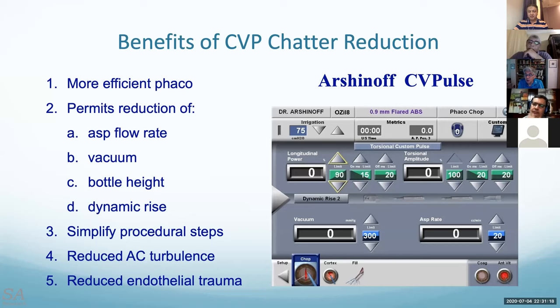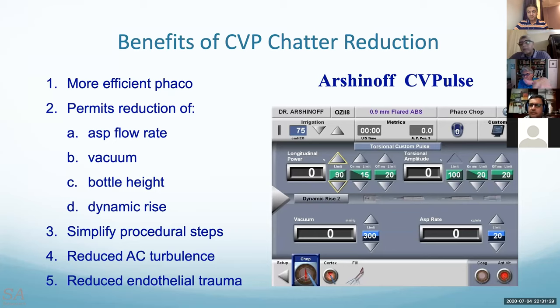Wherever you have the pulses going — wherever the tip angle points — that's the part that might get the most radiated energy.